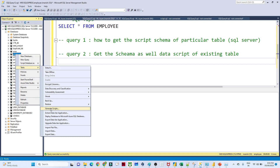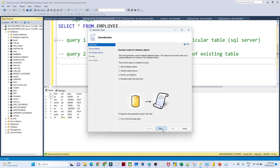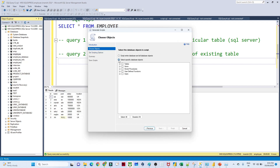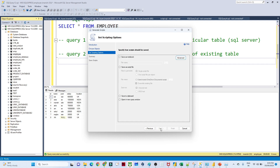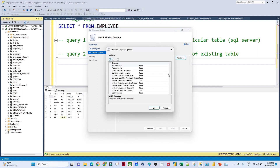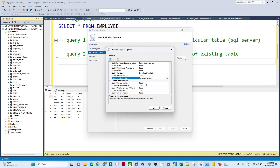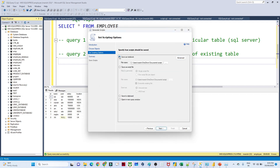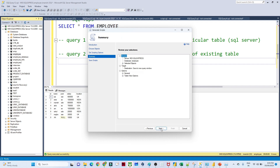Once you go to Tasks, click on 'Generate Scripts', then click Next. Select the second option to choose specific tables — select the employee table — then click Next. Here you can save as a notebook, save as a script file, or open in a new query window. Click the 'Advanced' option. Scroll down and you will see 'Types of data to script' — it is set to 'Schema Only' by default. Change it to 'Schema and Data', then click OK.